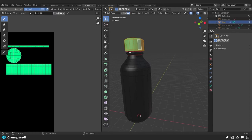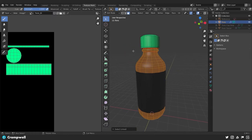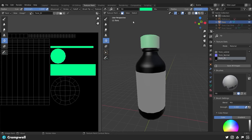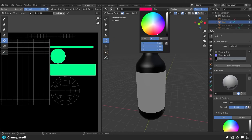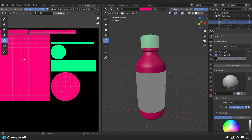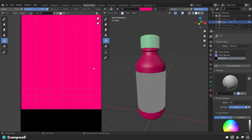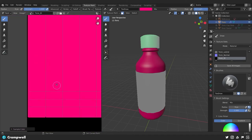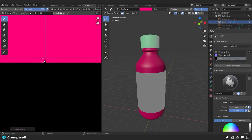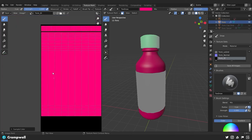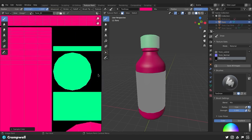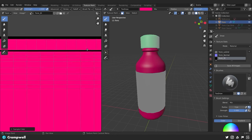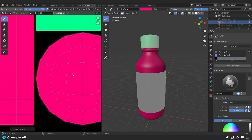We've set the cap to one color. Tab out, and now we'll set the body as another. Tab back into face mode with the body selected, change the color to a pinkish magenta, and hit the paint bucket to paint that area. Examine it and fix any spots that were missed by sampling the color with S and touching up with the brush.